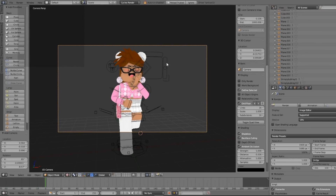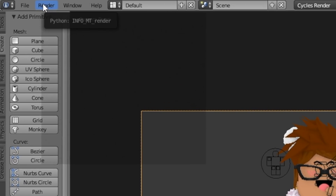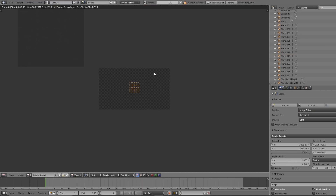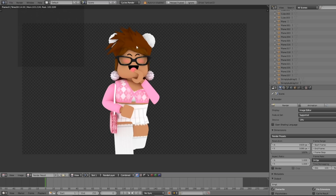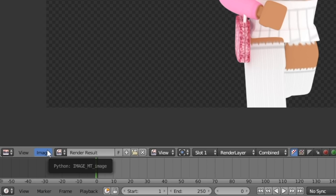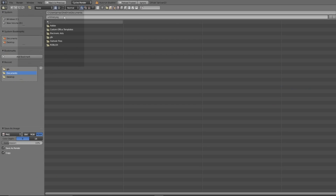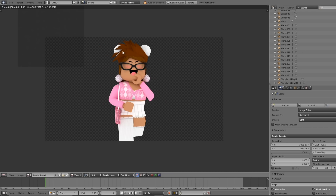Once you have your camera positioned, go to the top left corner where it says Render, click Render, then go down one to where it says Render Image and click that. It'll start rendering your image. If you're happy with the final render, press where it says Image in the bottom left corner, scroll up to where it says Save As Image, click it, name it whatever you want, and save it wherever you want — I'm saving it to the desktop. And there you have your final image.